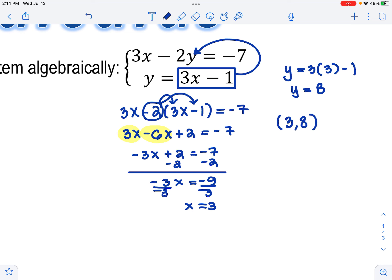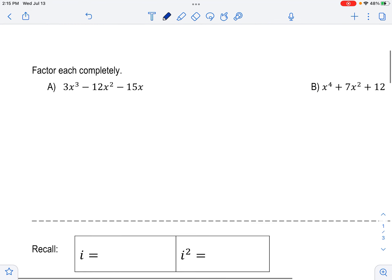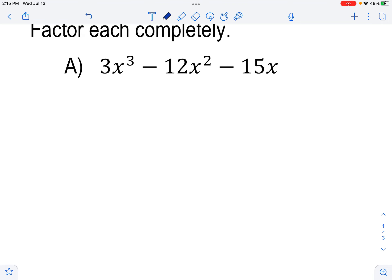Now I want to go back to my original equations and substitute the 3 back in. I'll use the second equation since it's already solved for y. y equals 3 times 3 minus 1, so y equals 9 minus 1, which is 8. The solution as an ordered pair is (3, 8). Let me check it in the first equation: 3 times 3 is 9, negative 2 times 8 is minus 16, and 9 minus 16 is negative 7. Correct — I feel confident boxing this.